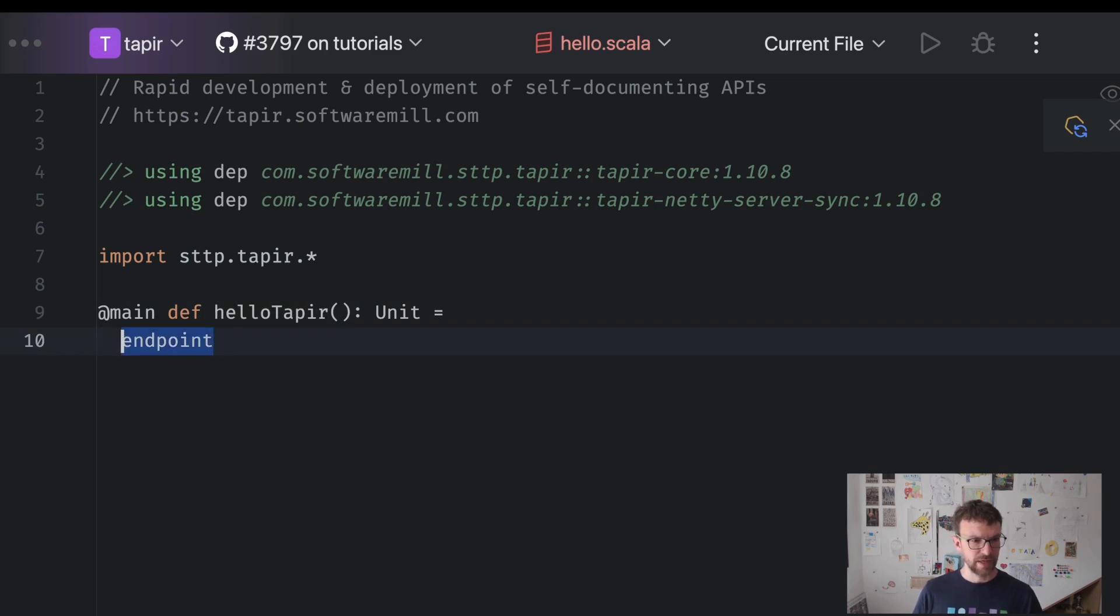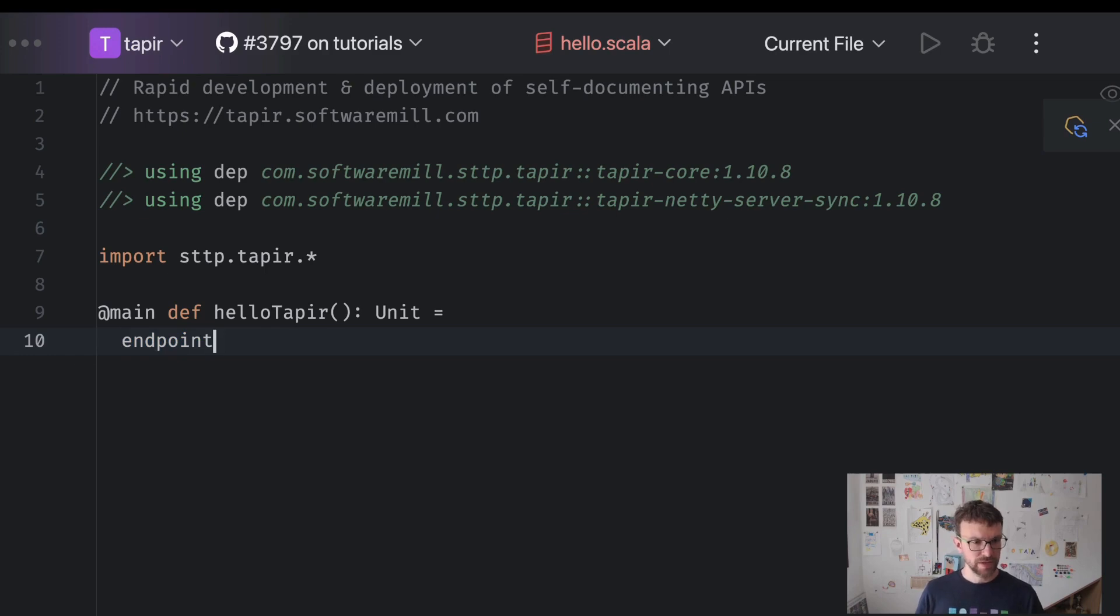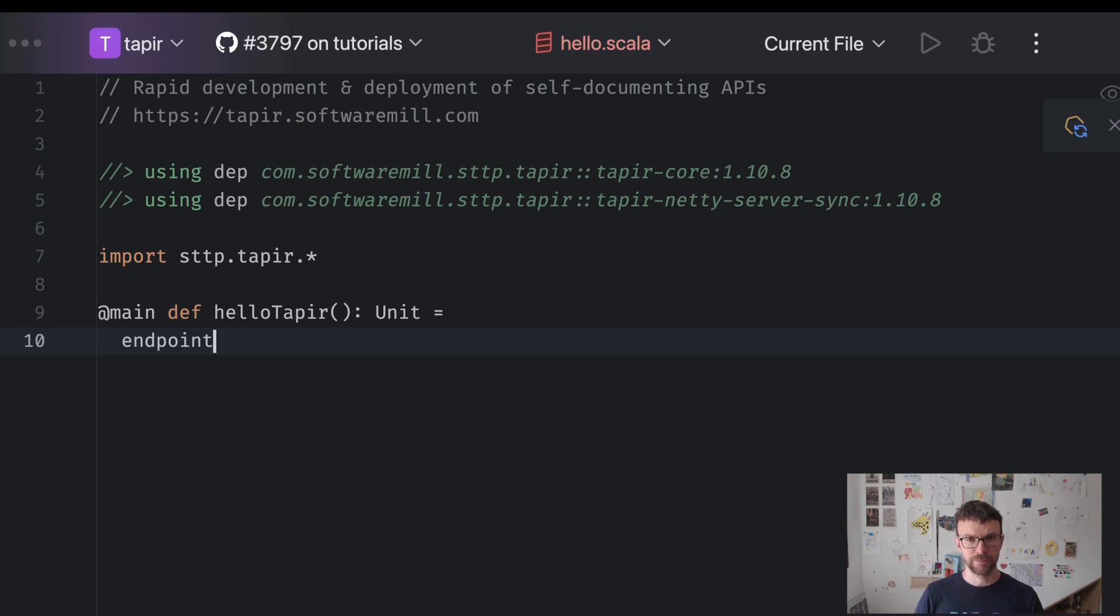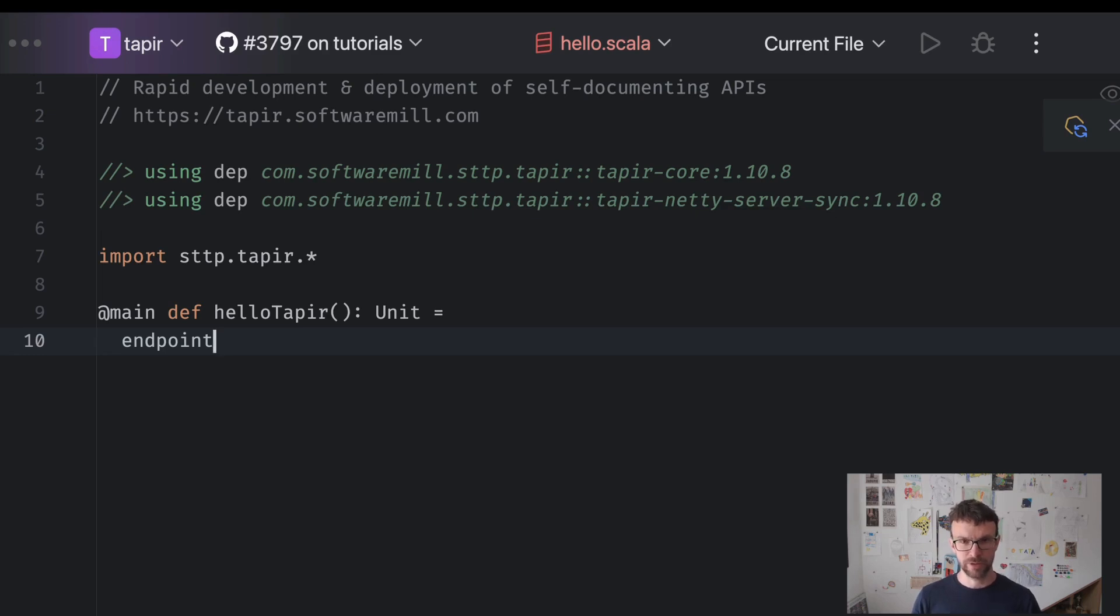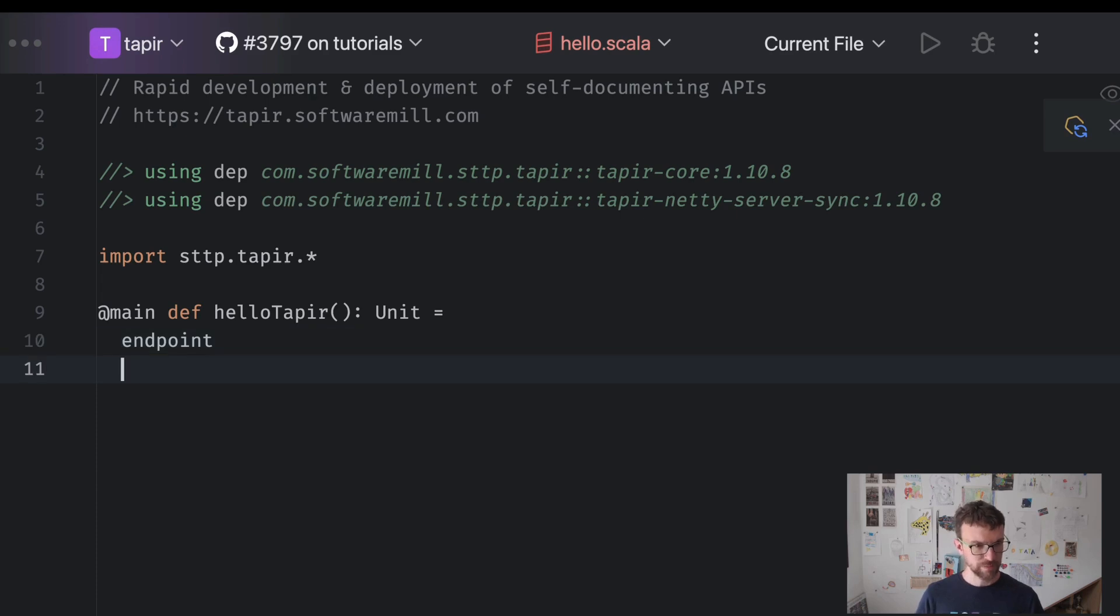As I said, endpoint represents an empty endpoint description. We can now refine this description, adding more details as we go. So each endpoint has a number of inputs and outputs. Inputs are the values that are read from the HTTP request. Outputs are the values that are written to the HTTP response. So here we will add three inputs as a start.